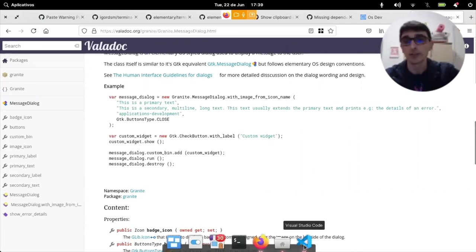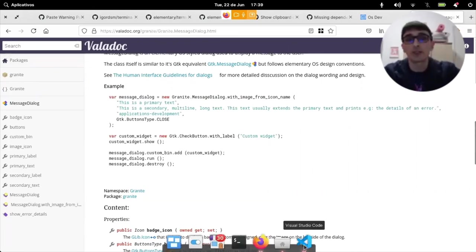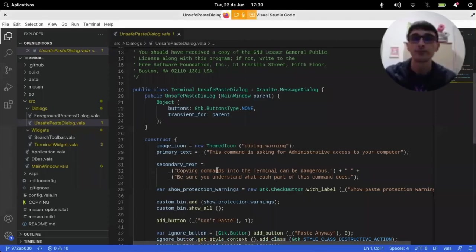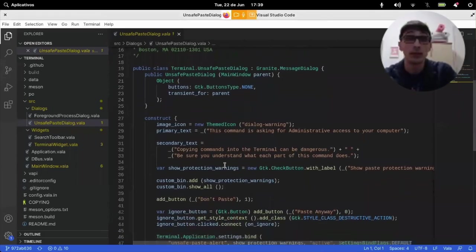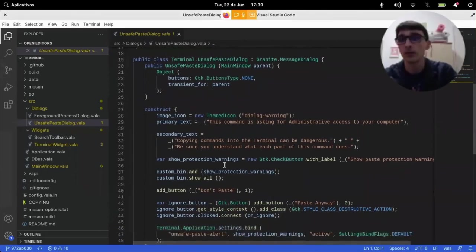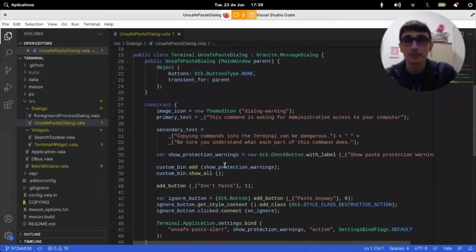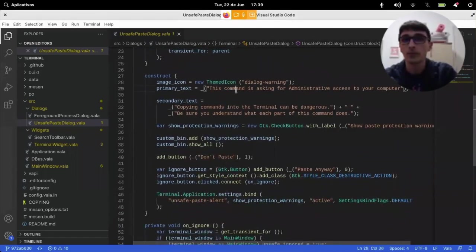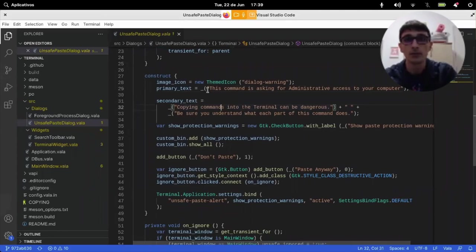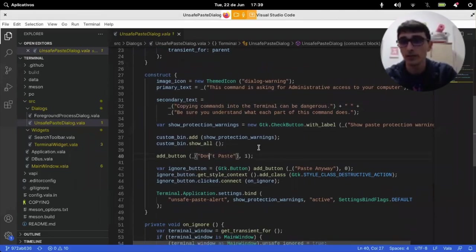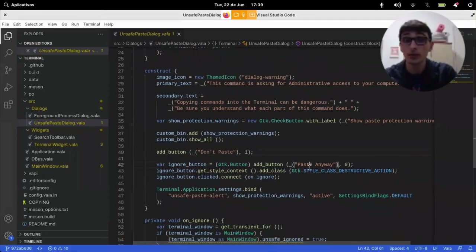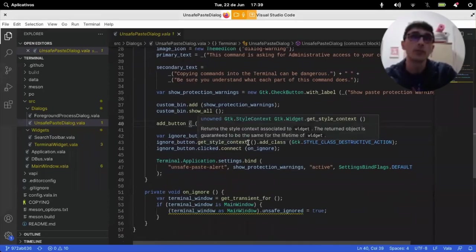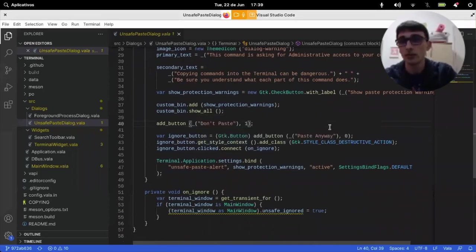Looks kind of self-explanatory. Okay. And here we have elementary terminal's unsafe-paste dialogue. There's a primary text, some secondary information, buttons, a button don't paste, a button paste anyway, don't paste that is equal to one, paste anyway equals to zero.